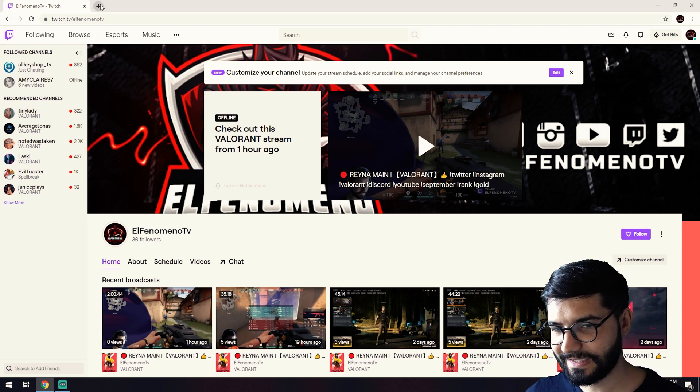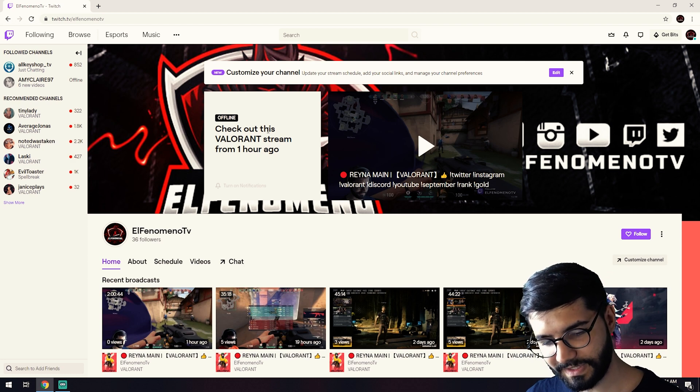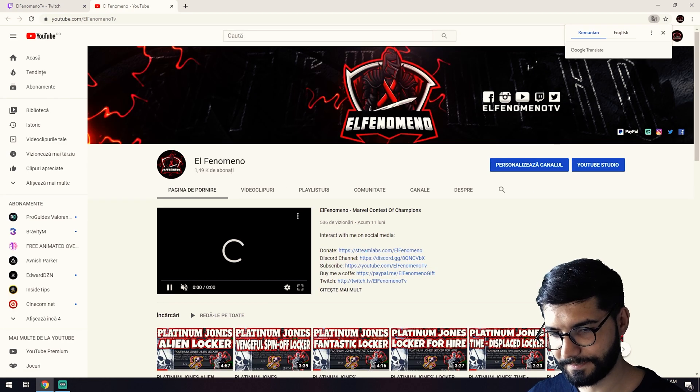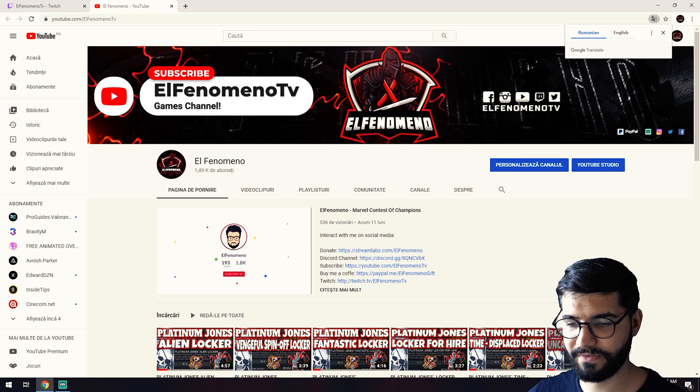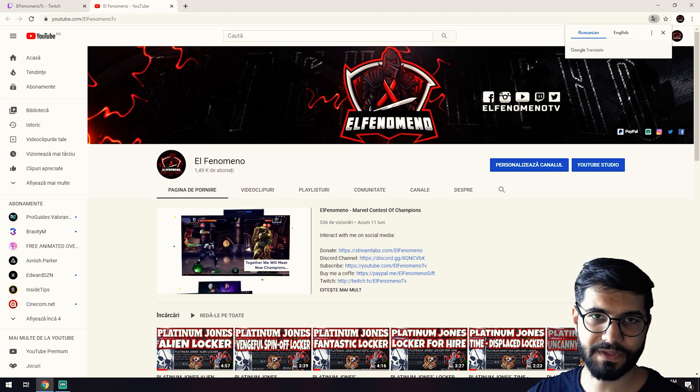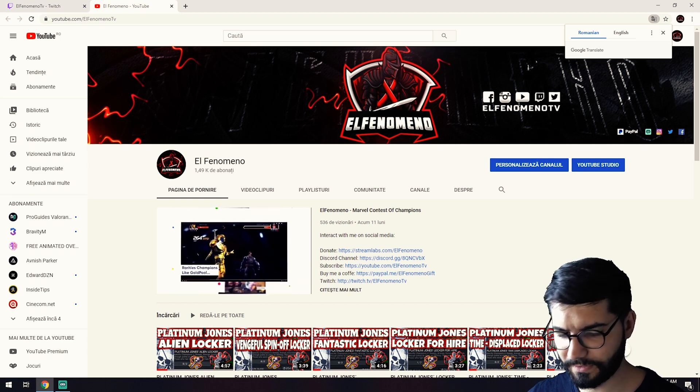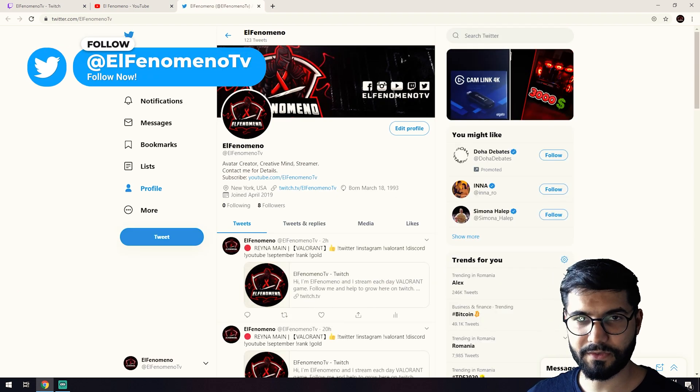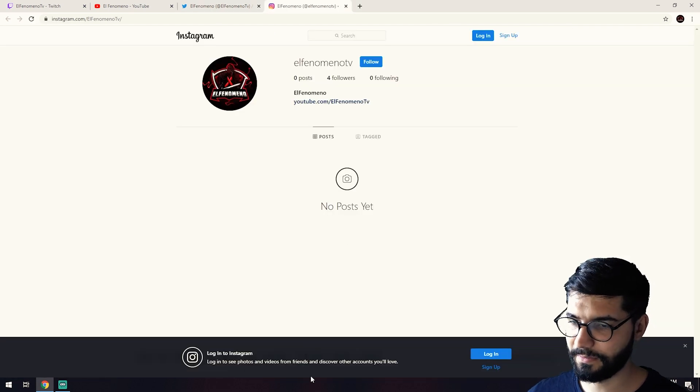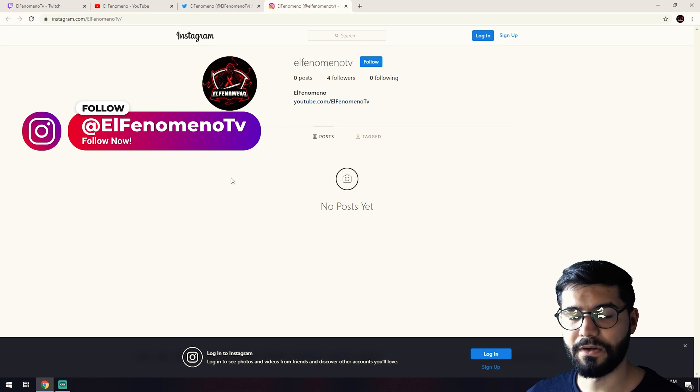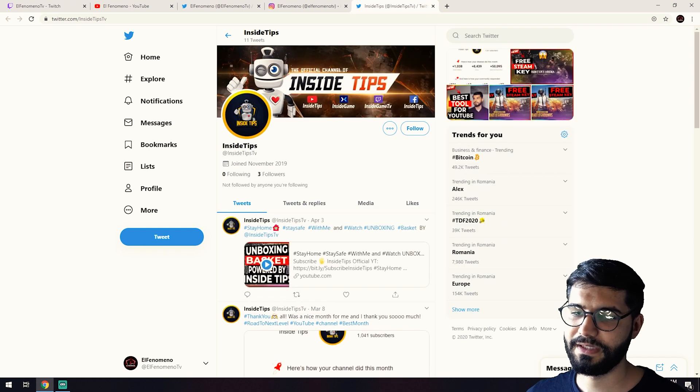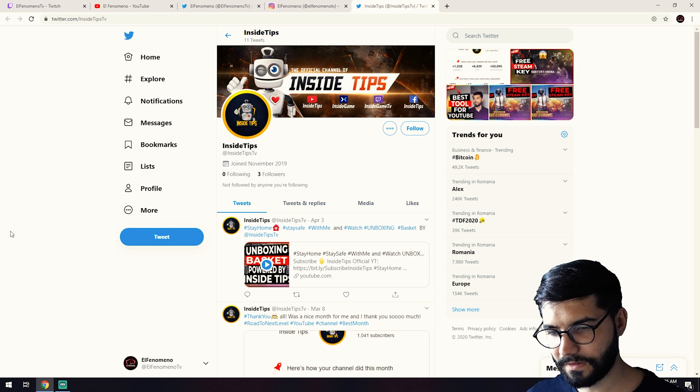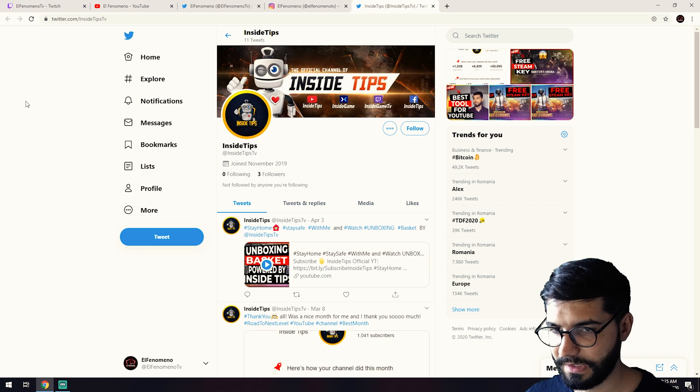Let me search on my stream deck for the other social media of mine. We have another channel with games, this is El Fenomeno TV on YouTube with games. I play Marvel Contest of Champions and sometimes Valorant here, but on Twitch we play all the time Valorant. We also have a Twitter account with the same name El Fenomeno TV, and also I have an Instagram with this El Fenomeno TV username. Here on Inside Tips we have just one other Twitch account with this Inside Tips TV username. Maybe you want to follow me all over the place because I'm so active.